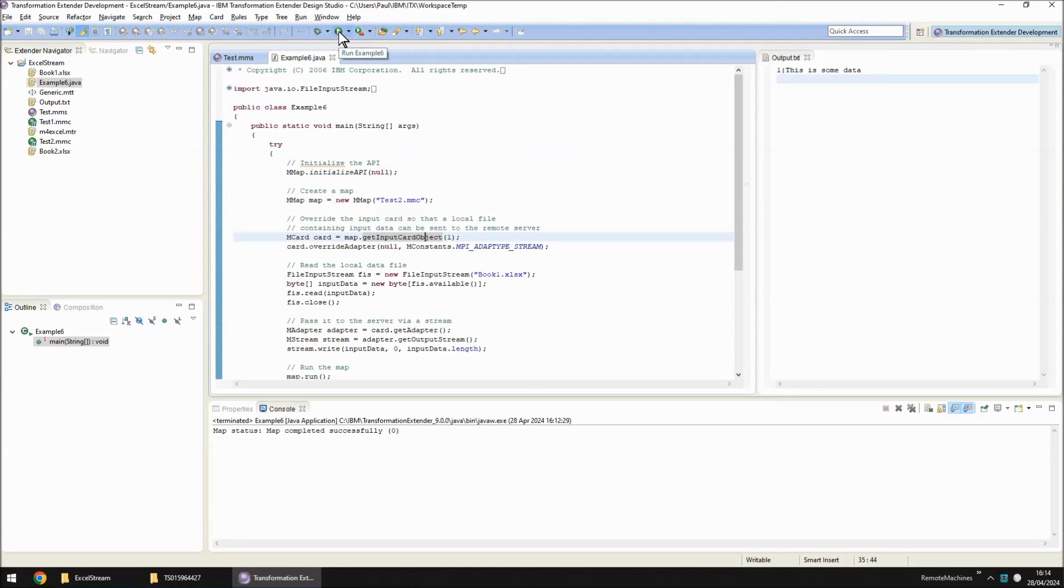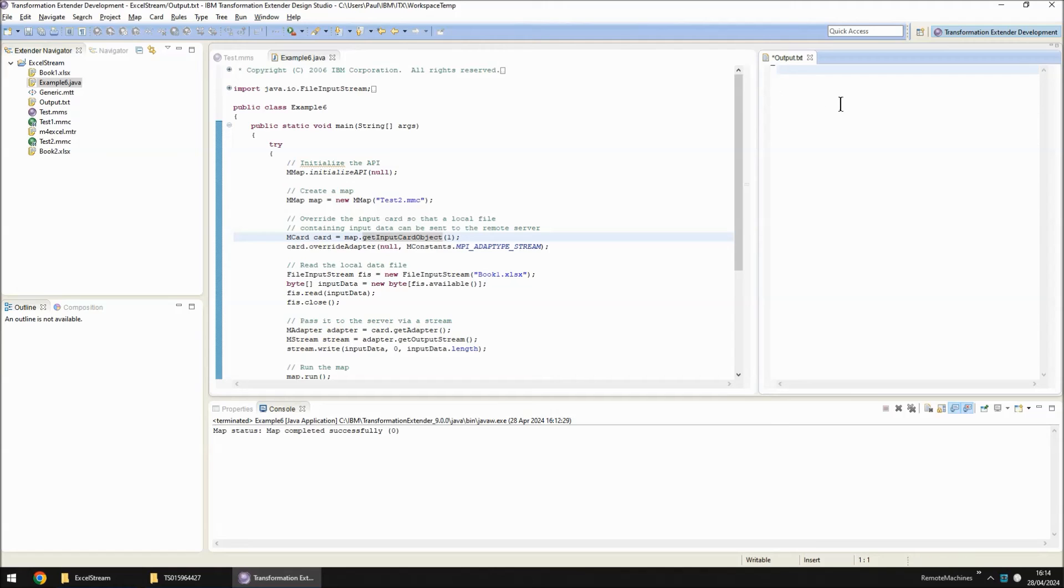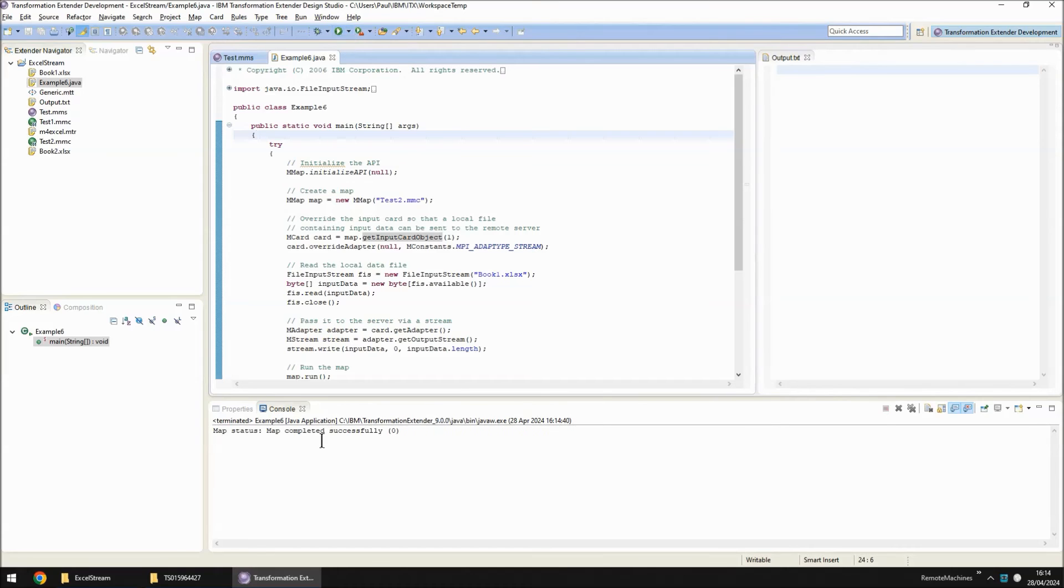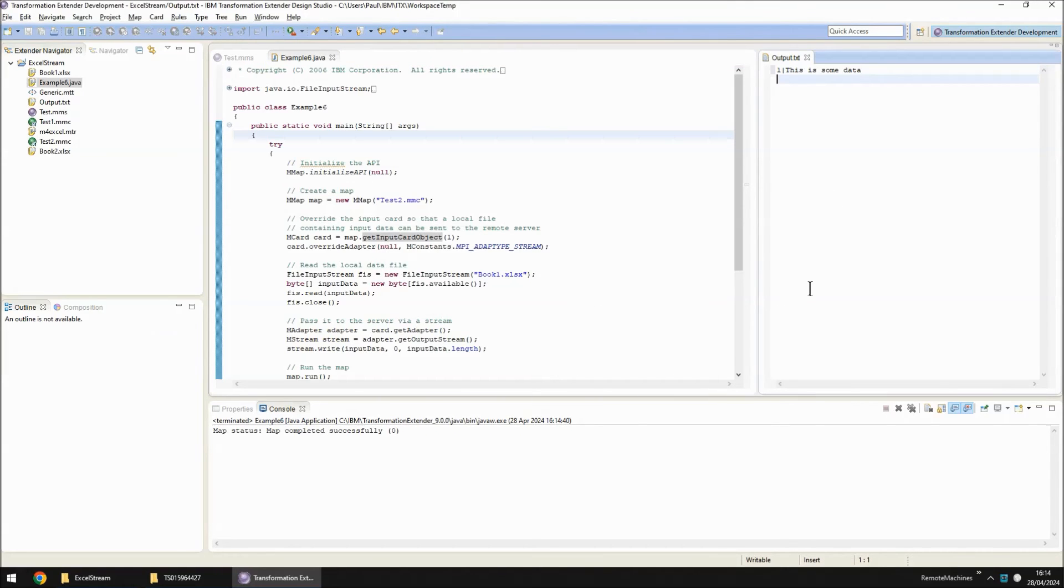And then invoke this Java code. Before I do that I'm going to erase what's in output and save that file. So we start with a blank and then invoke the Java which is finished and then when this refreshes you will note that we have the correct response.